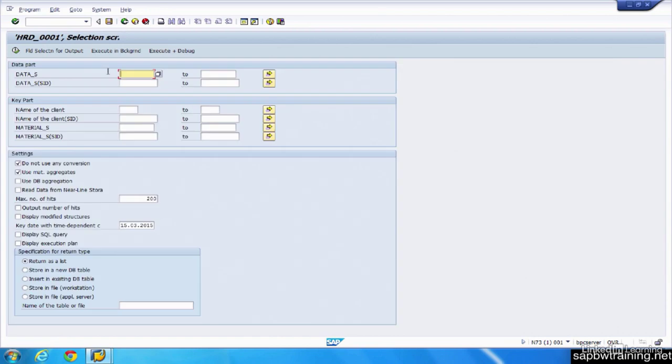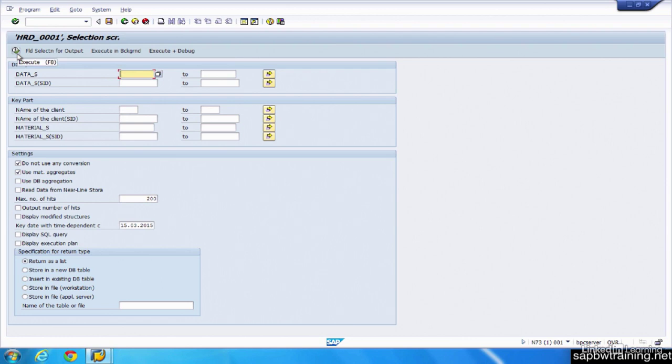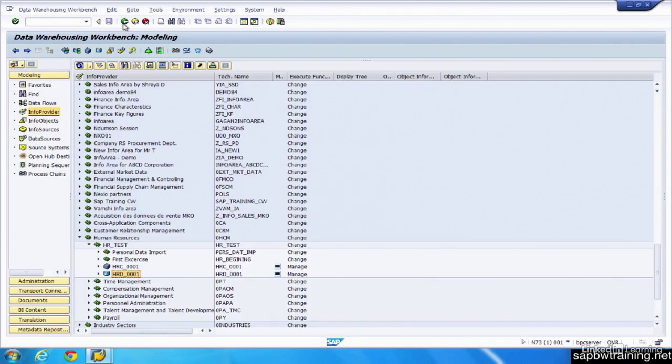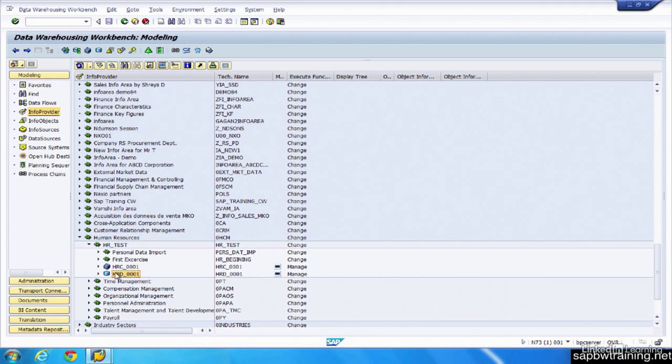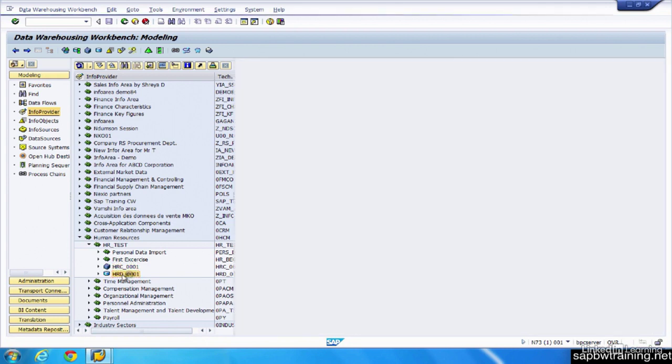And lastly, we have the direct update DSO, which I haven't really seen being used in any client implementations, but its data is written using BAPIs and function modules to the table. So it's not using traditional SAP architecture where the data transfer process to push that data into this DSO, it's using code. And in our actual training exercises, we walk you through designing these objects and how they're architected, why we're doing things we're doing, why we're configuring the key fields in our DSO, and why we're creating dimensions.